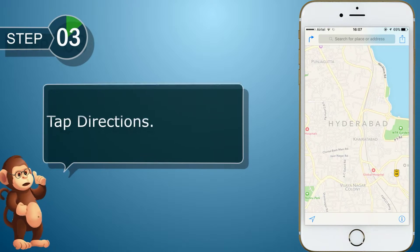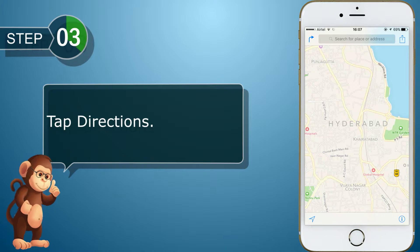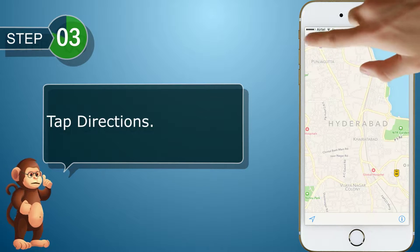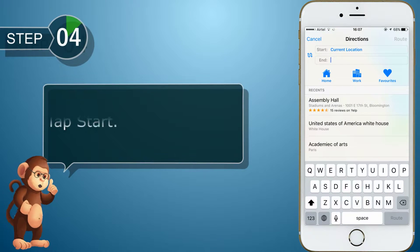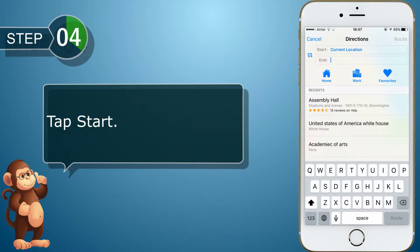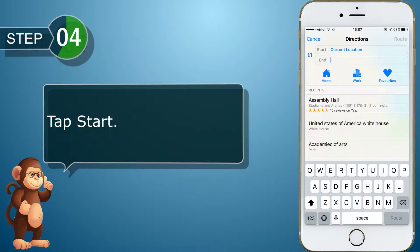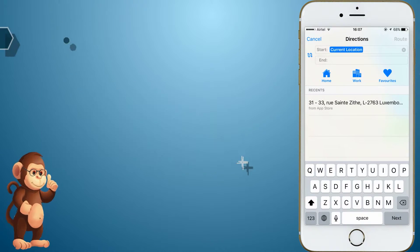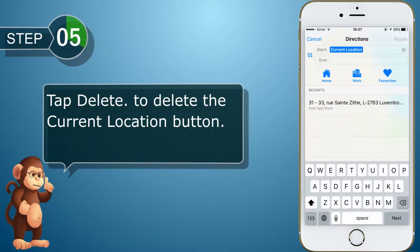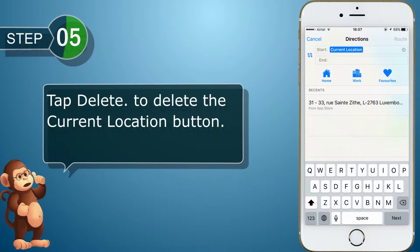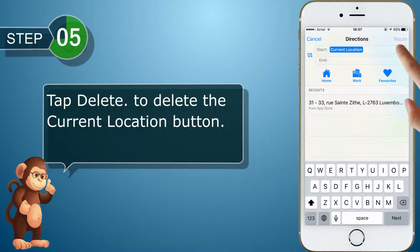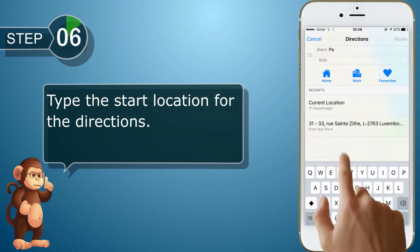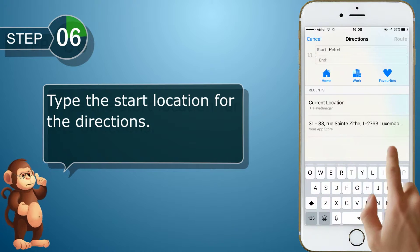Tap Directions. Tap Start. Tap Delete to delete the current location. Type the start location for the directions.